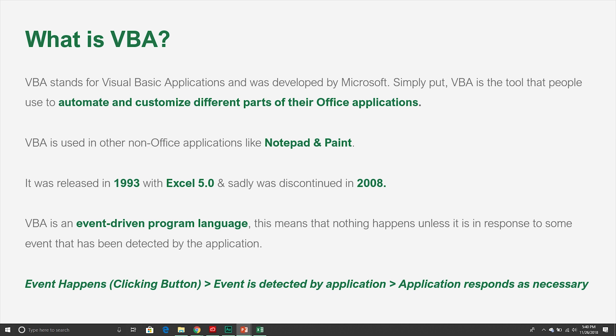So what is VBA? VBA was developed by Microsoft and it stands for Visual Basic for Applications. We use VBA to automate and customize different parts of office applications. For example, if we had a range of cells and wanted to loop through each of those cells and ask a certain question — say if the cell value equals a certain amount we want the script to do something, like change the background color — we can automate that task using VBA.